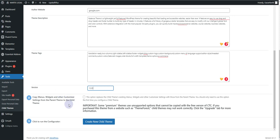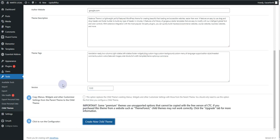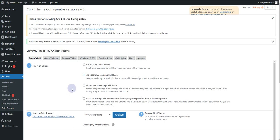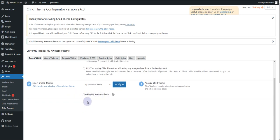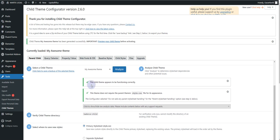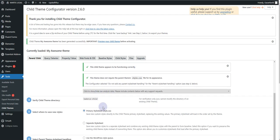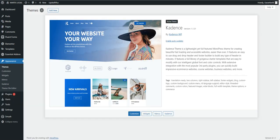There is also an option to copy menus, widgets, and other customizer settings from the parent theme to the child theme — as it says, this option replaces the child theme's existing menus and so forth. For now I'm not going to check that. I'll simply click on Create a New Child Theme. It might take some time, but in my case it loads quite quickly. You can see it says this child theme appears to be functioning correctly, which means our theme has been created.